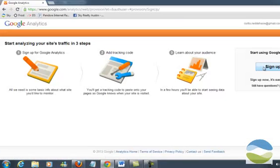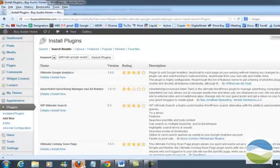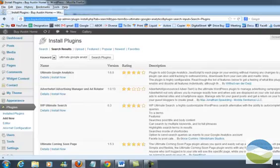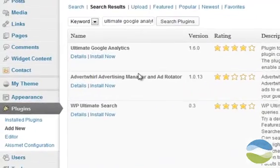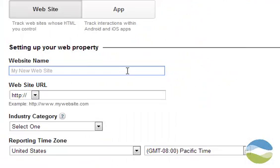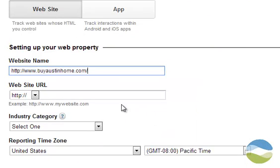And then I'm going to simply sign up. It makes it a lot easier if you're already signed into your website. The website that I'm going to attach to this specific Google Analytics account is www.buyaustinhome.com. So I'm going to paste that right there. You want to make sure you have the http colon forward slash forward slash. If your site's www dot, you need to set that as well.